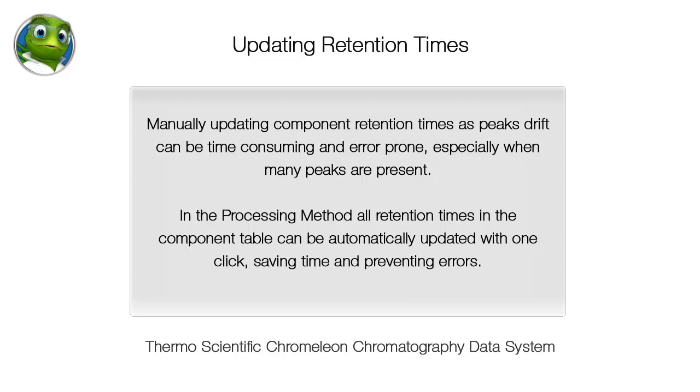Manually updating component retention times as peaks drift can be time consuming and error prone, especially when many peaks are present. In the processing method, all retention times in the component table can be automatically updated with one click, saving time and preventing errors.